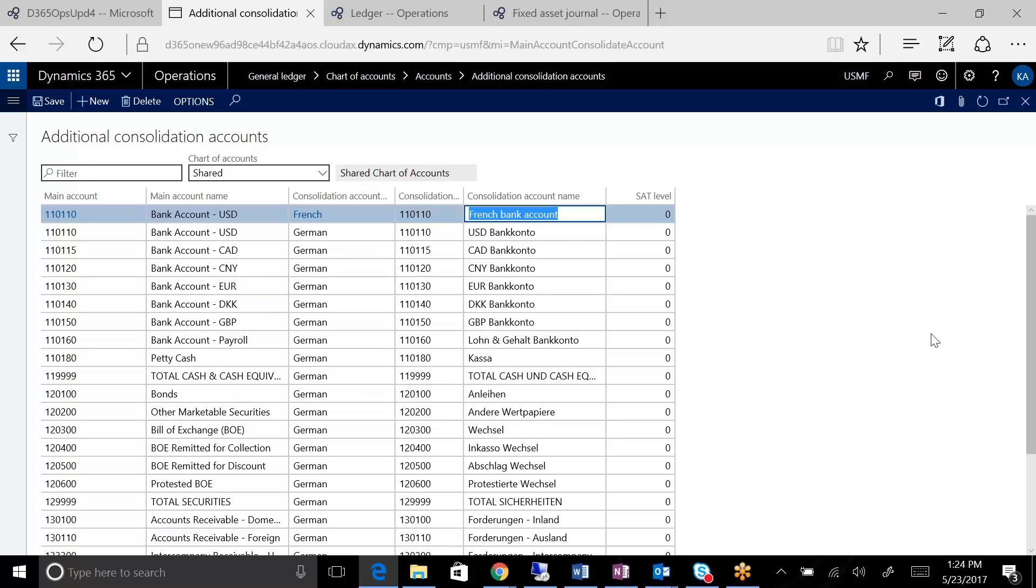So we've looked at the legal entity options. We did talk about the fact that the chart of accounts, even though we've talked about it being shared or global, the truth of the matter is you could do it globally across your enterprise,